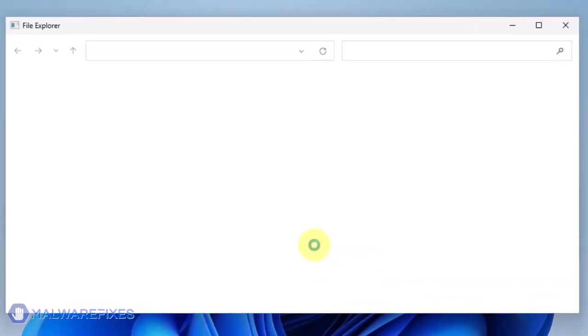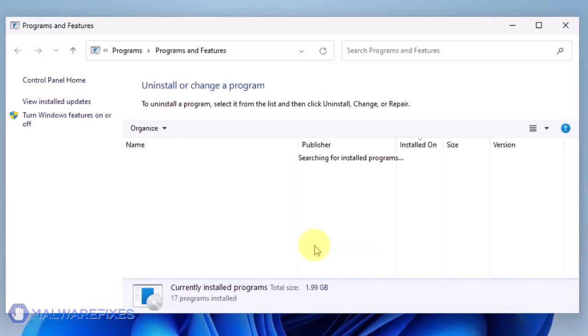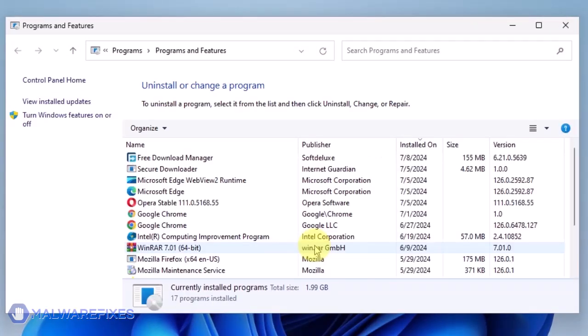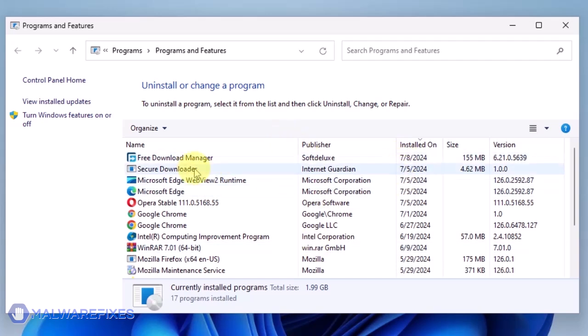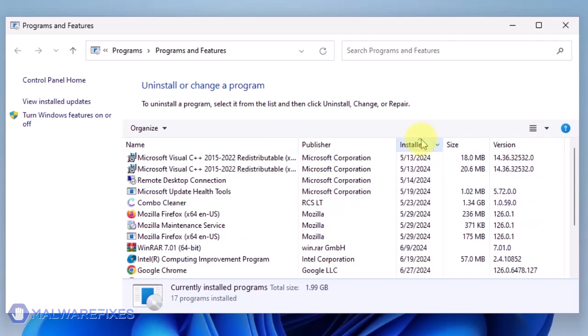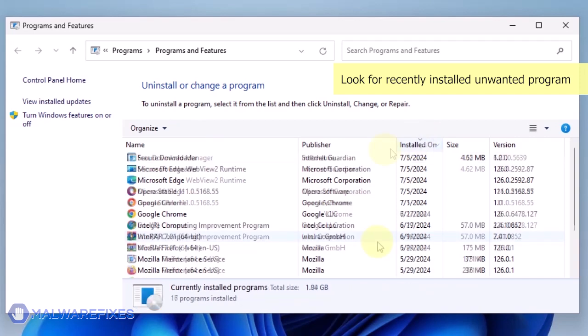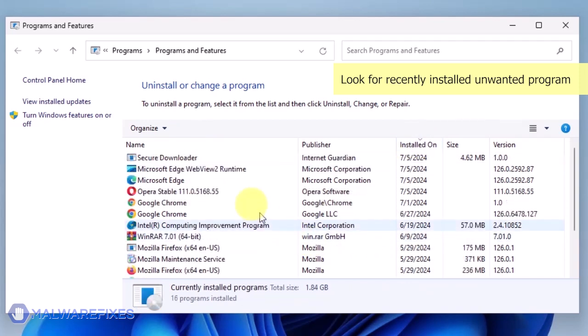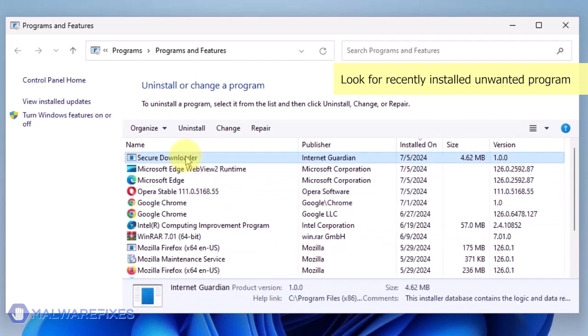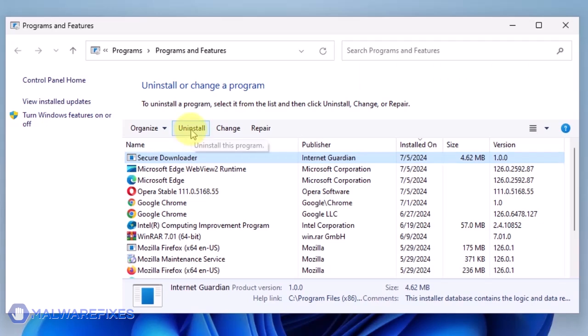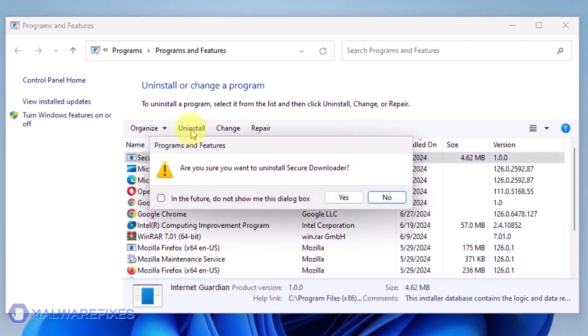We will need to find the most recently installed program. To do this, click on the Installed On area. Now that the programs are listed chronologically, find the program you don't remember installing. Click on the Unwanted Application and then click the Uninstall button.